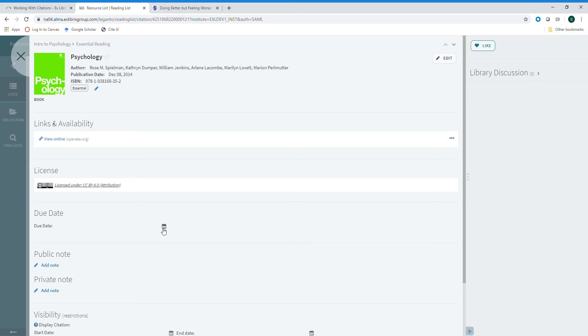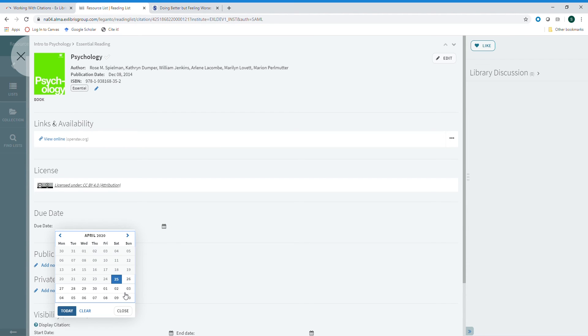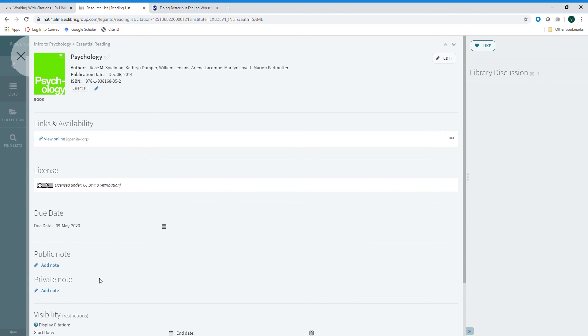You can add a due date. Click on the calendar icon in the due date section and simply select the date you would like students to have the assignment completed by. You'll see the date appear here.